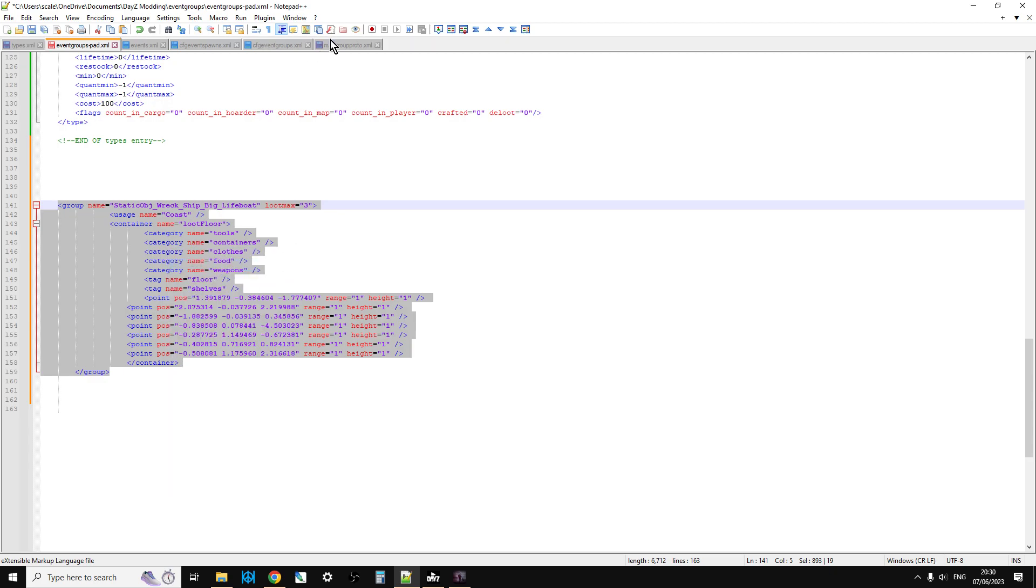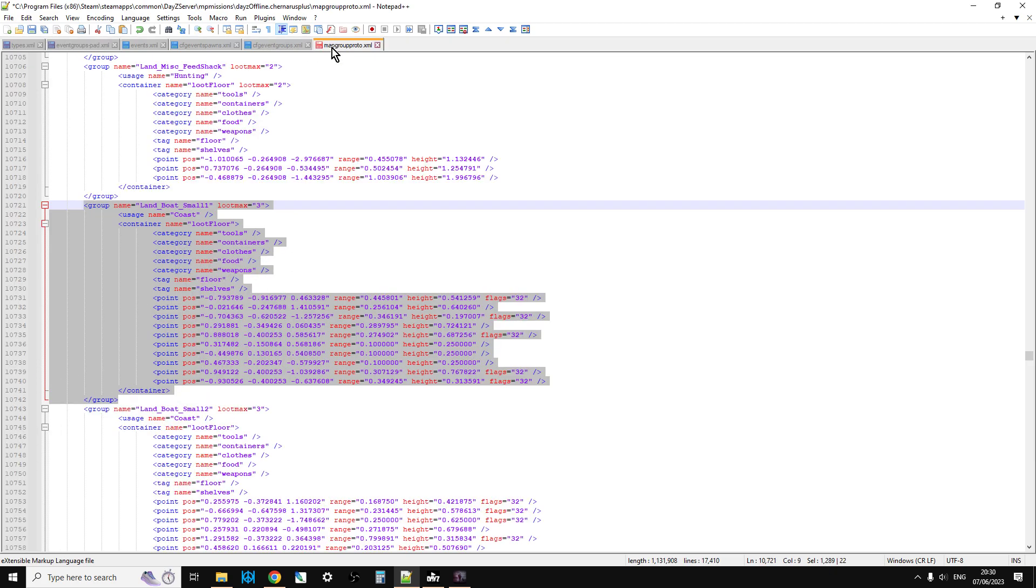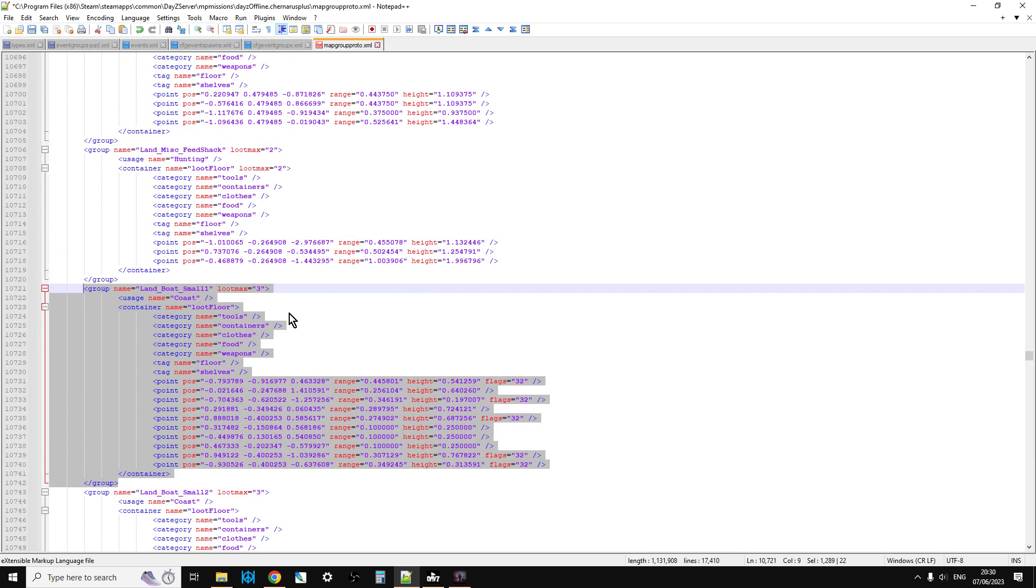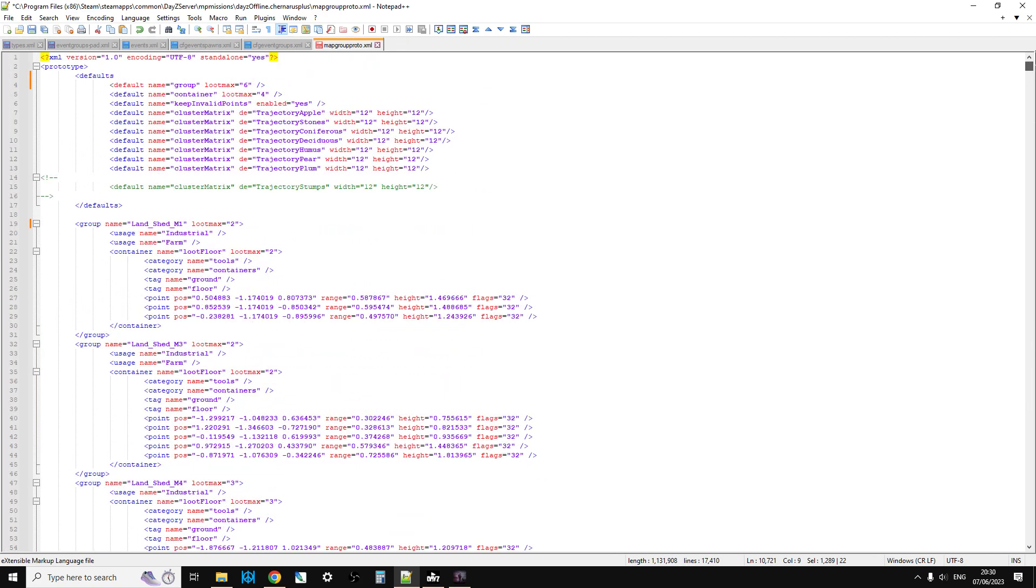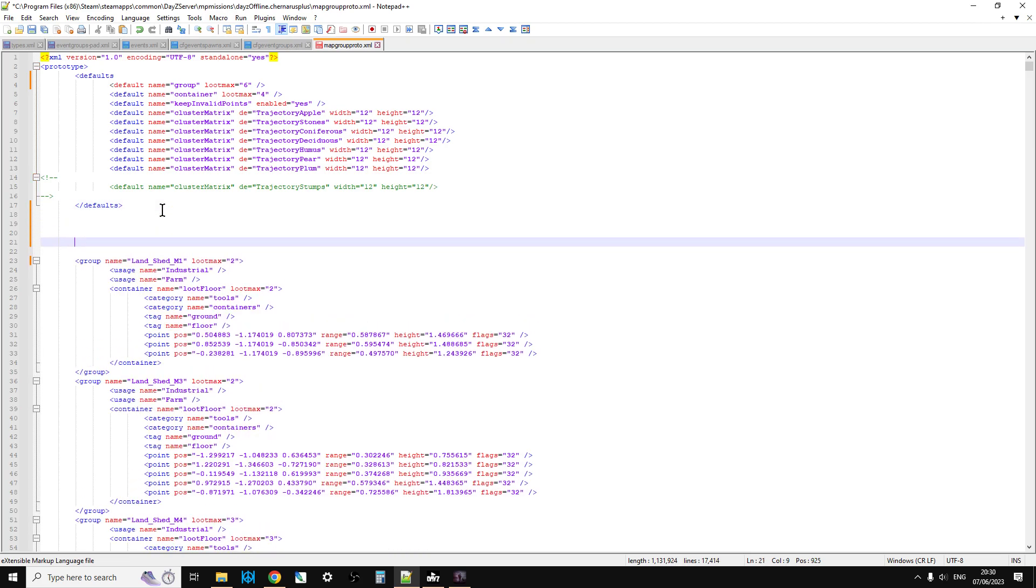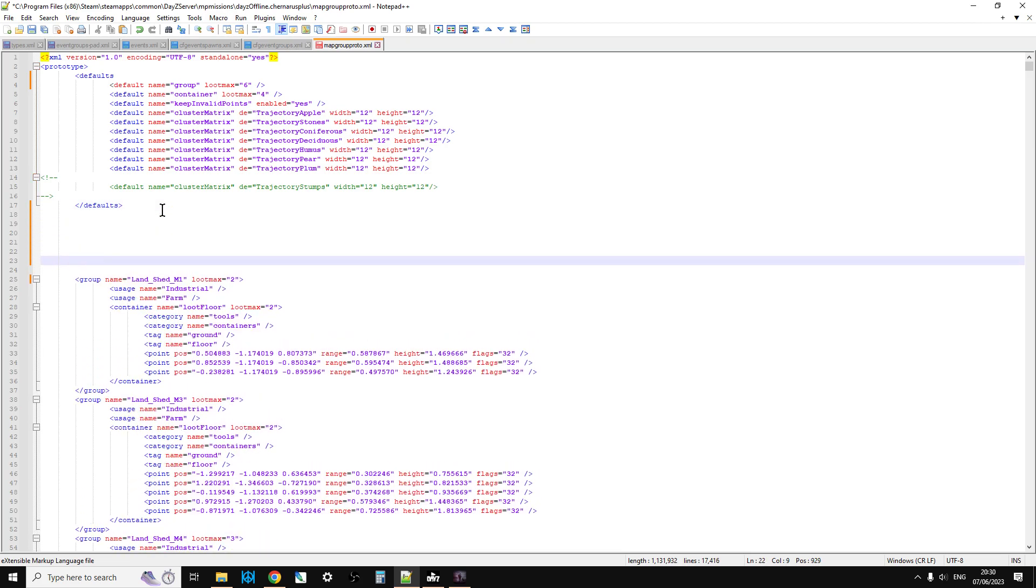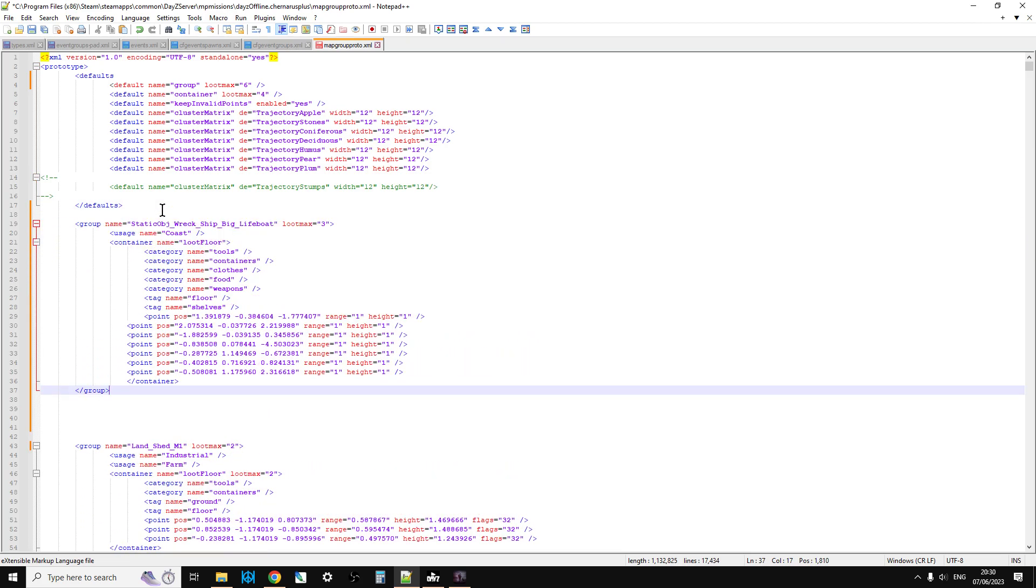So we could copy that. Go to the map group proto.xml. I'll tell you what we'll do. We'll put it right at the top so it's easy to find. Spawn that in. So that's there. And then we would save that. And then we would upload that to our server. We would restart.